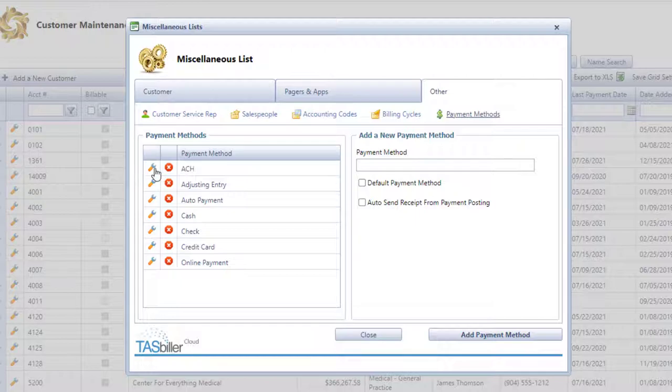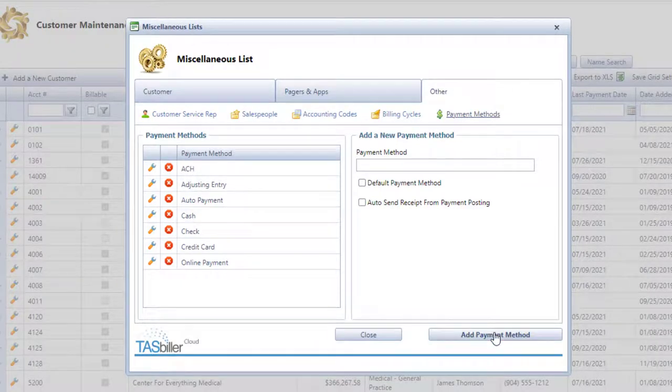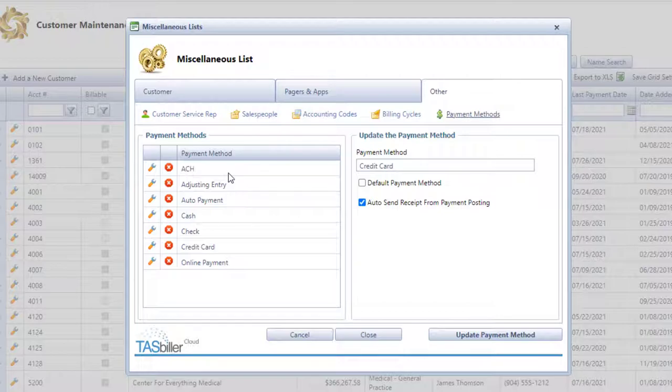The next thing is on ACH, you may want to send receipts automatically when you process them from payment posting. Again, up to you, but it can work just like credit cards. Most of us have credit cards set with the auto receipt. When you process a credit card manually, I would suggest doing the same thing with ACH.